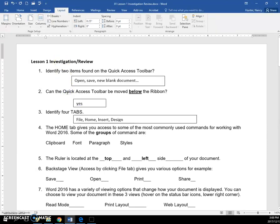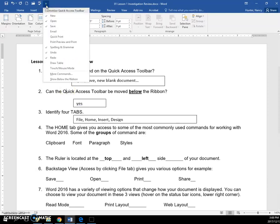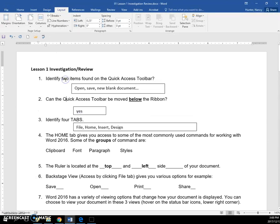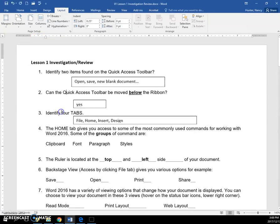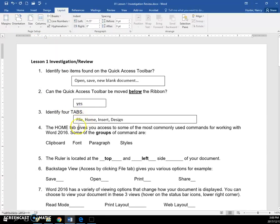Can the quick access toolbar be moved below the ribbon? Yes, it can. If you click here, you can see that you can show it below the ribbon. And then it gets lost here to me, but you can just click the arrow and put it back.